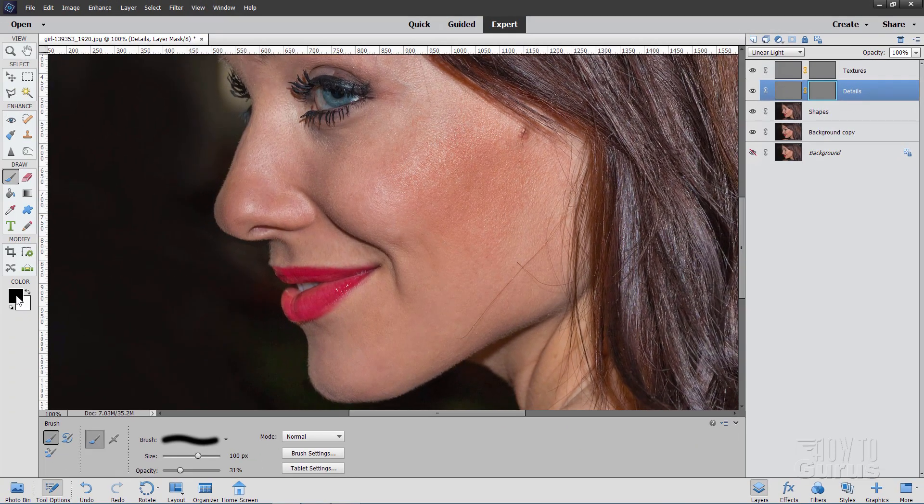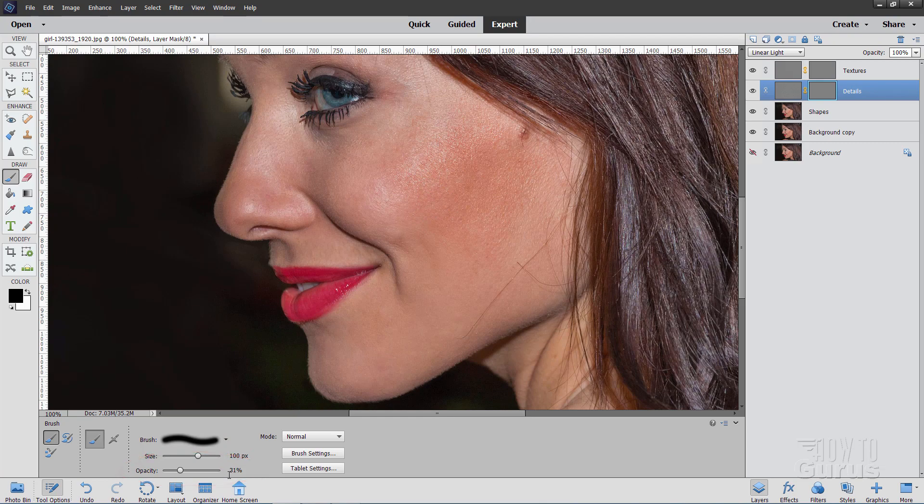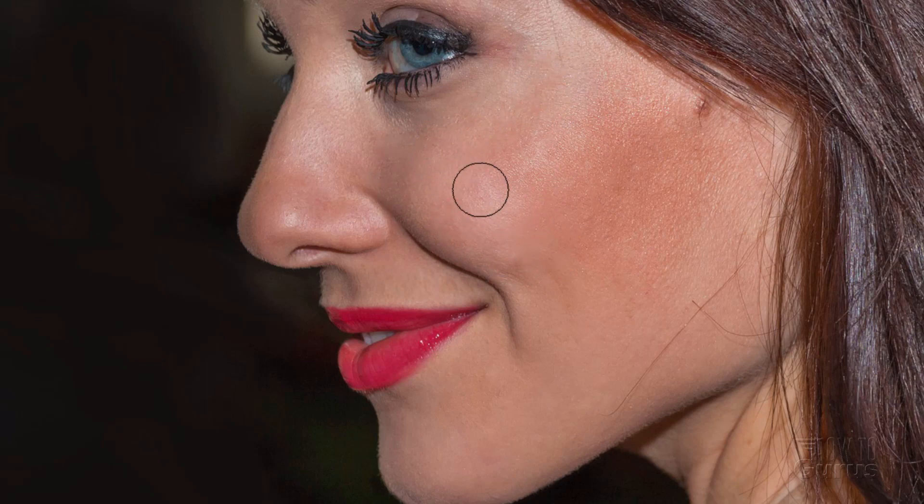Have your foreground color at black. Pick a nice size. I somewhere around 30. 31 is okay. And then all you have to do is just come in here and then just paint right over the area you want to smooth out. Look how it's just smoothing out that skin just beautifully. It's not really losing all of our texture. It's just kind of softening things up and gives that skin that nice glow effect.